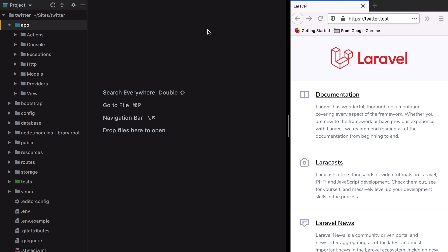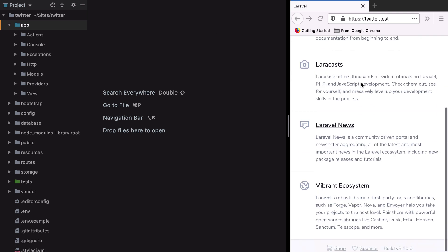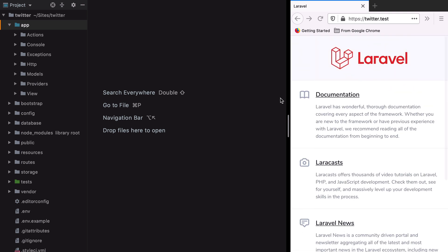Infinite scroll is a technique used to increase engagement by allowing users to load new content just by scrolling down the page. In this video we'll try to implement this technique in a Twitter-like app built with Inertia.js and Laravel.